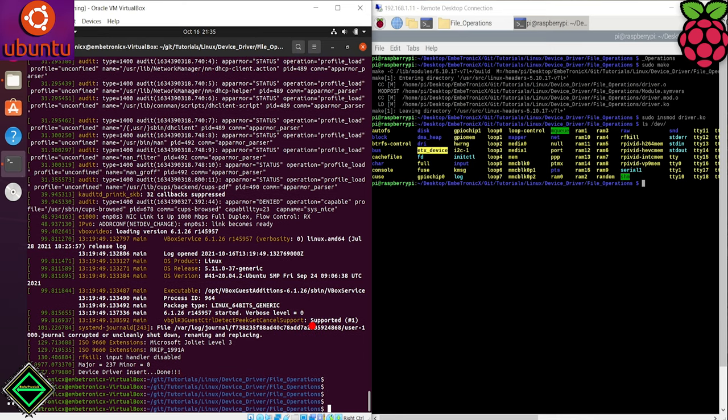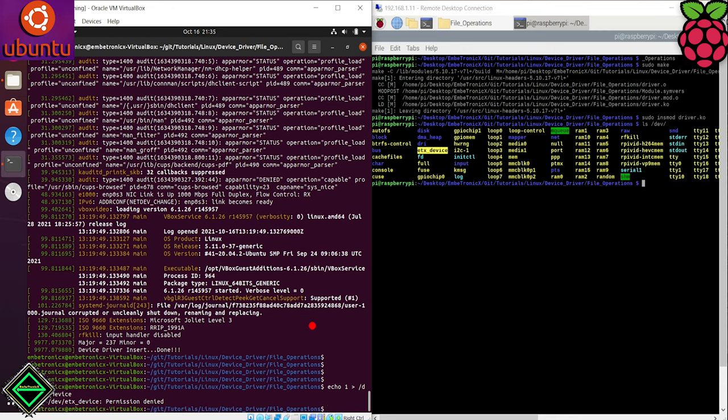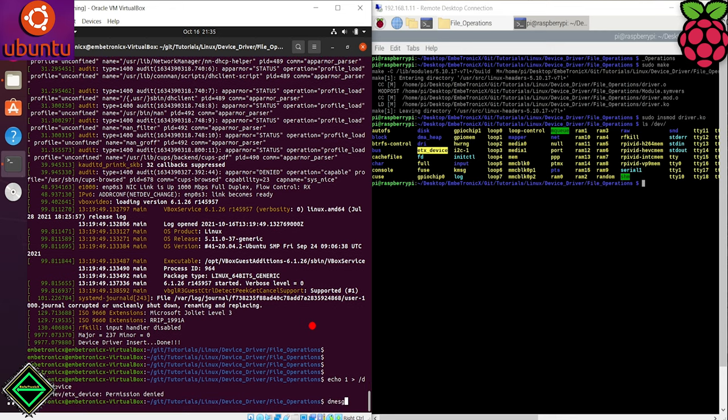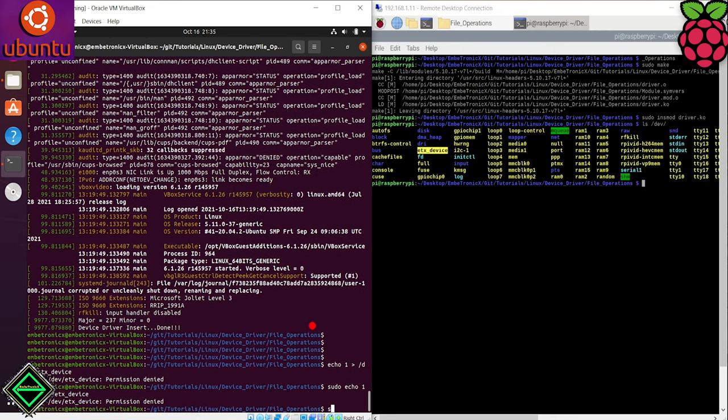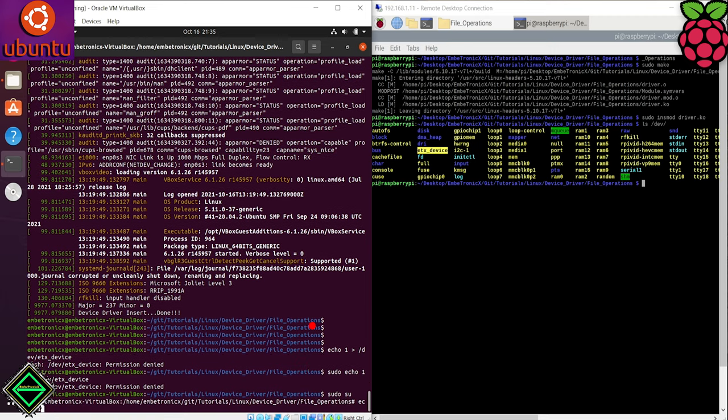Now we will try to write the data to our device file using the echo command. Ok, permission denied. Let's enter as an admin by entering the sudo su. Now, we will run the echo command.